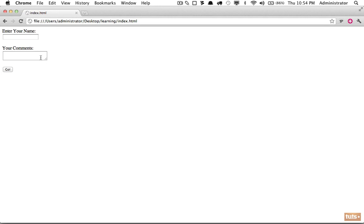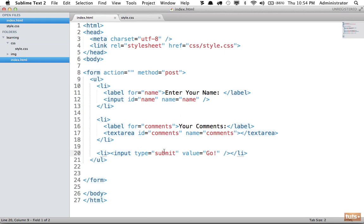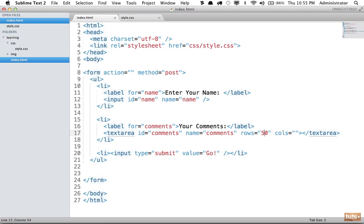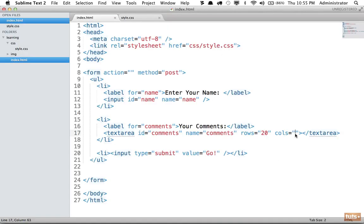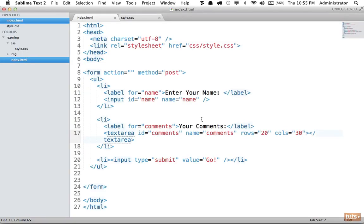Now we have our textarea and it's still not a lot of room to type - you can see you run out of room very quickly. We need to set a width and height. One way is to apply it within your markup using the rows and cols attributes on the textarea - think of these the same way you'd think of a spreadsheet: cols equals width, rows equals height. I'll set cols to 30 and rows to 20, which gives them a lot more room to enter their comment.